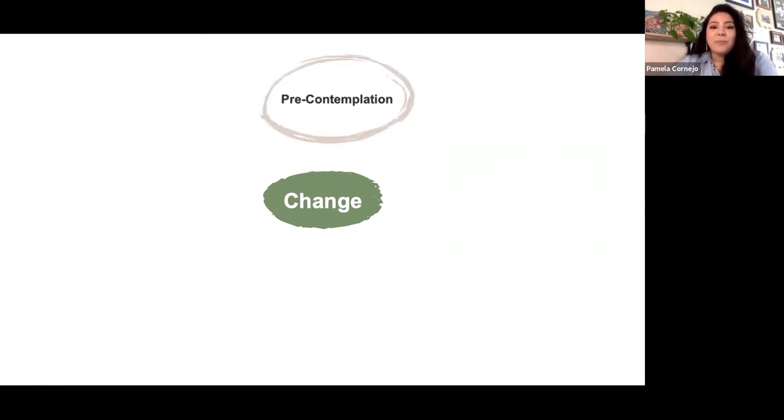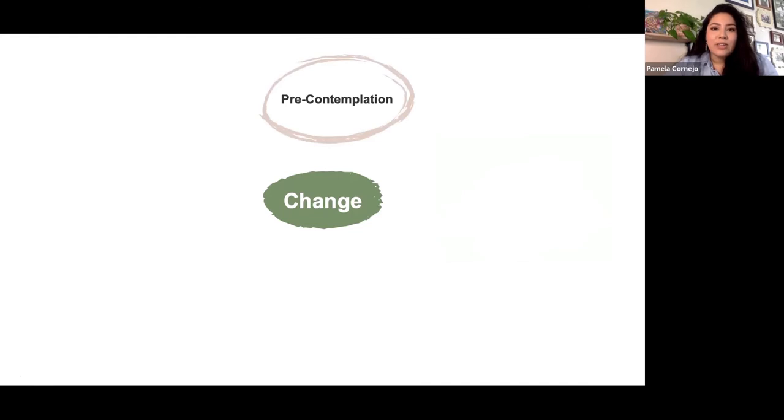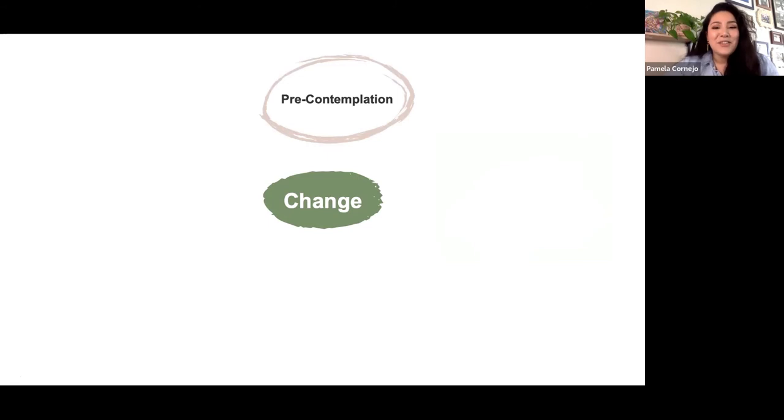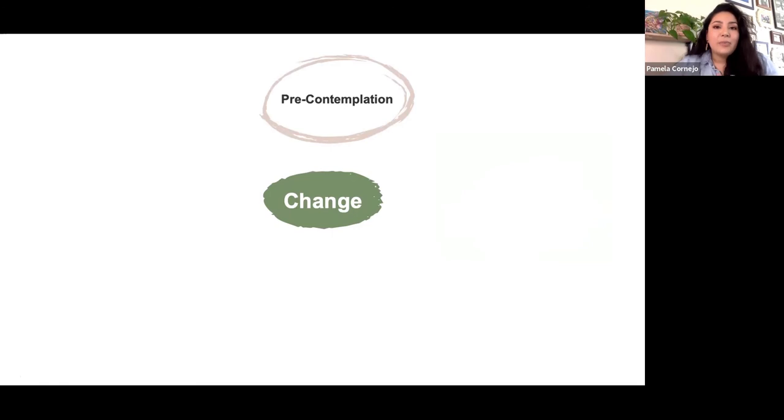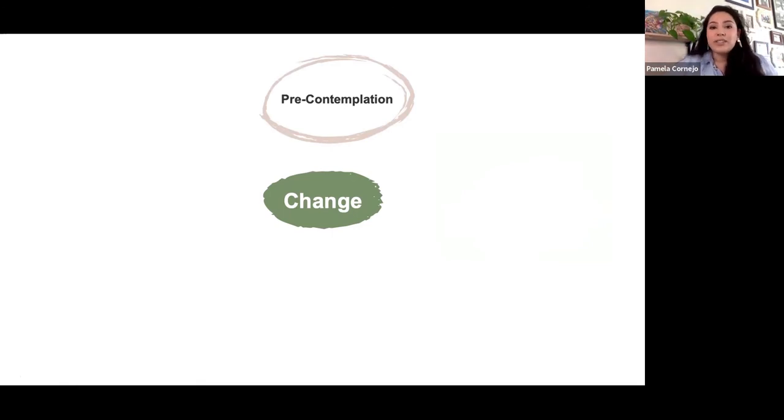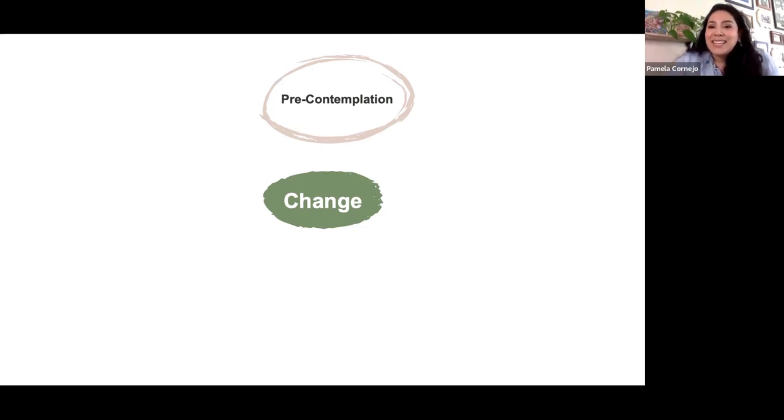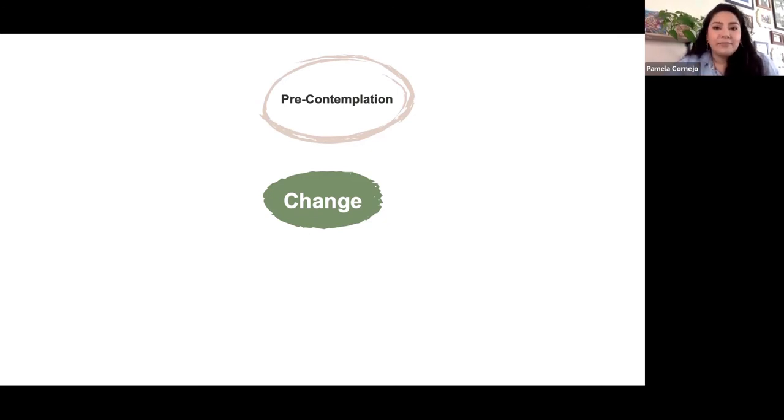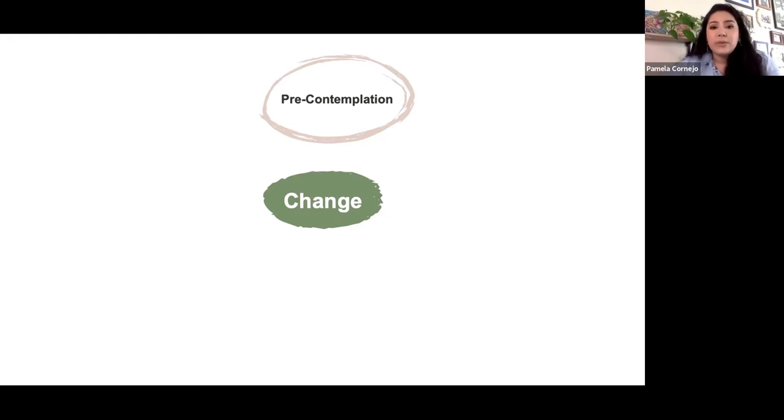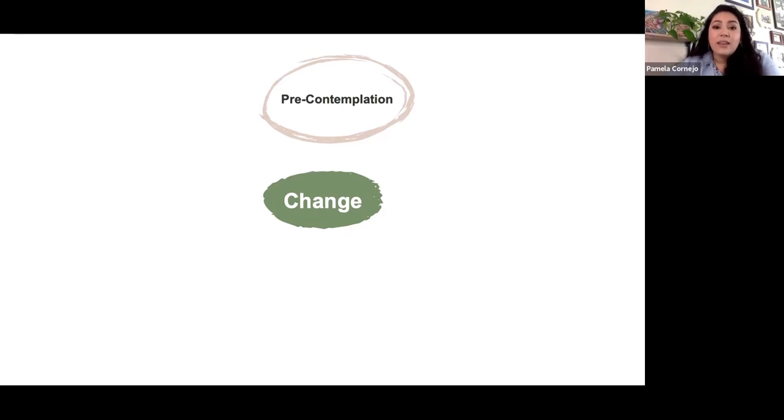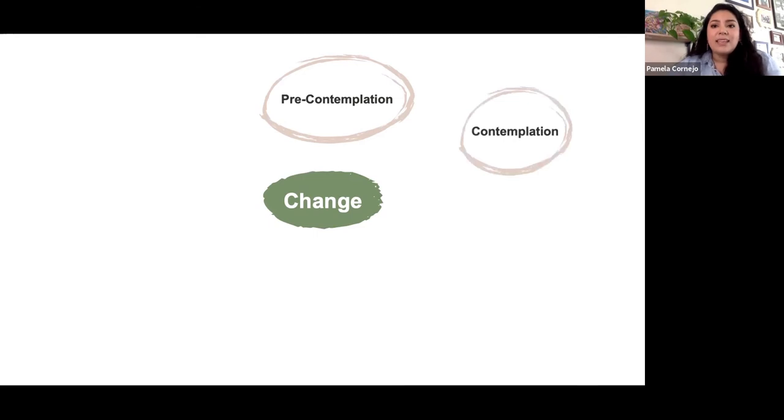So within motivational interviewing we conceptualize change in stages. The first one is pre-contemplation. This is the moment in which we have no commitment or ideas about how to do something differently. Now, I personally am in a pre-contemplative state when it comes to eating burgers. I love and enjoy a juicy cheeseburger with some fries and barbecue sauce. I'm not going to change my mind around that is something that I'd like to continue eating at some point. Right. But maybe for me, I'm aware that I shouldn't eat them every day.